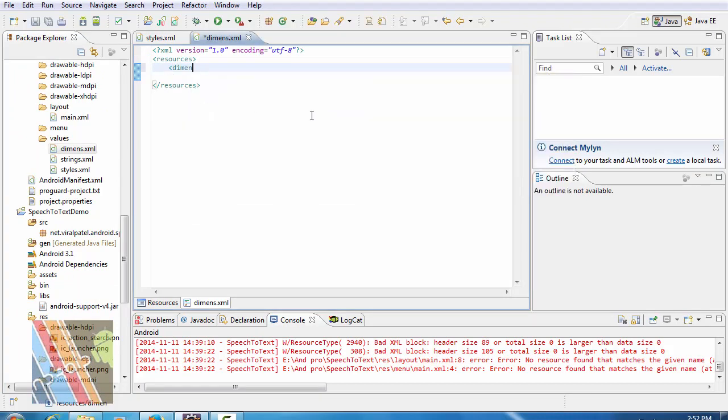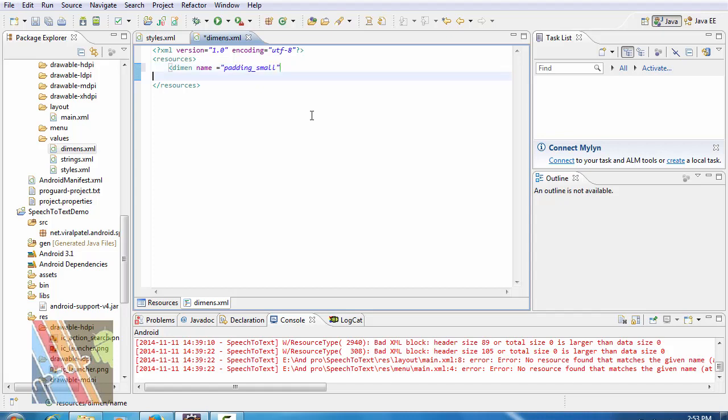Dimension name equals to padding small is 8dB. Padding medium is also 8dB.